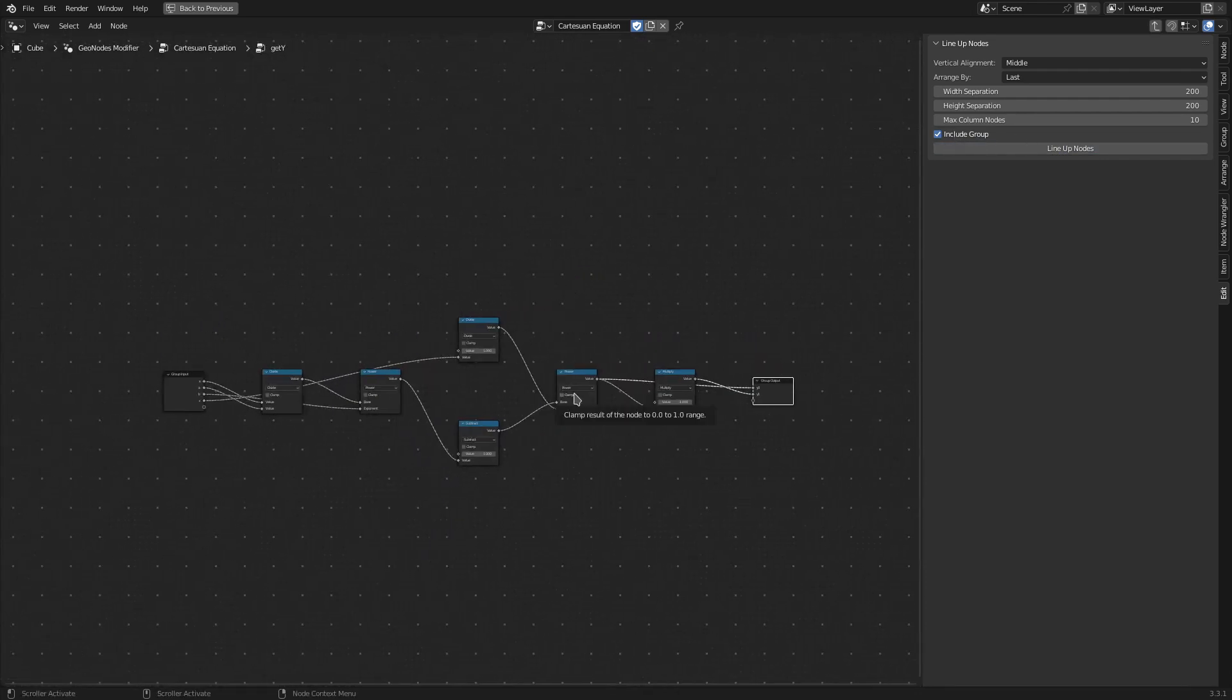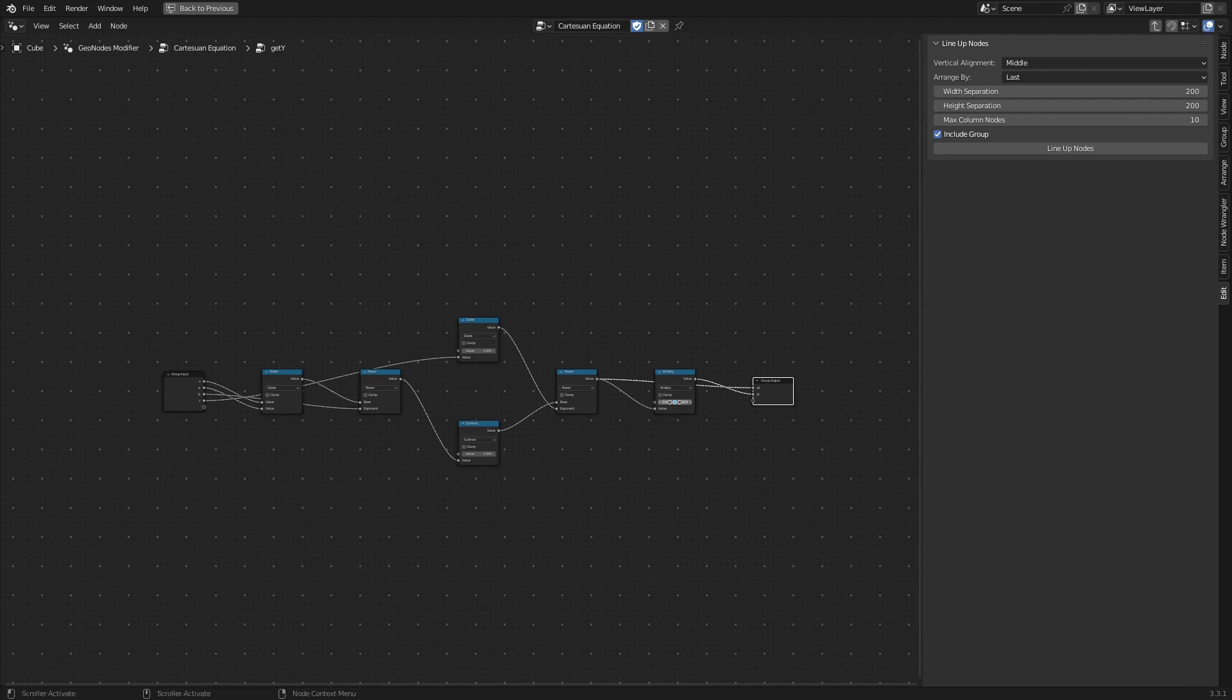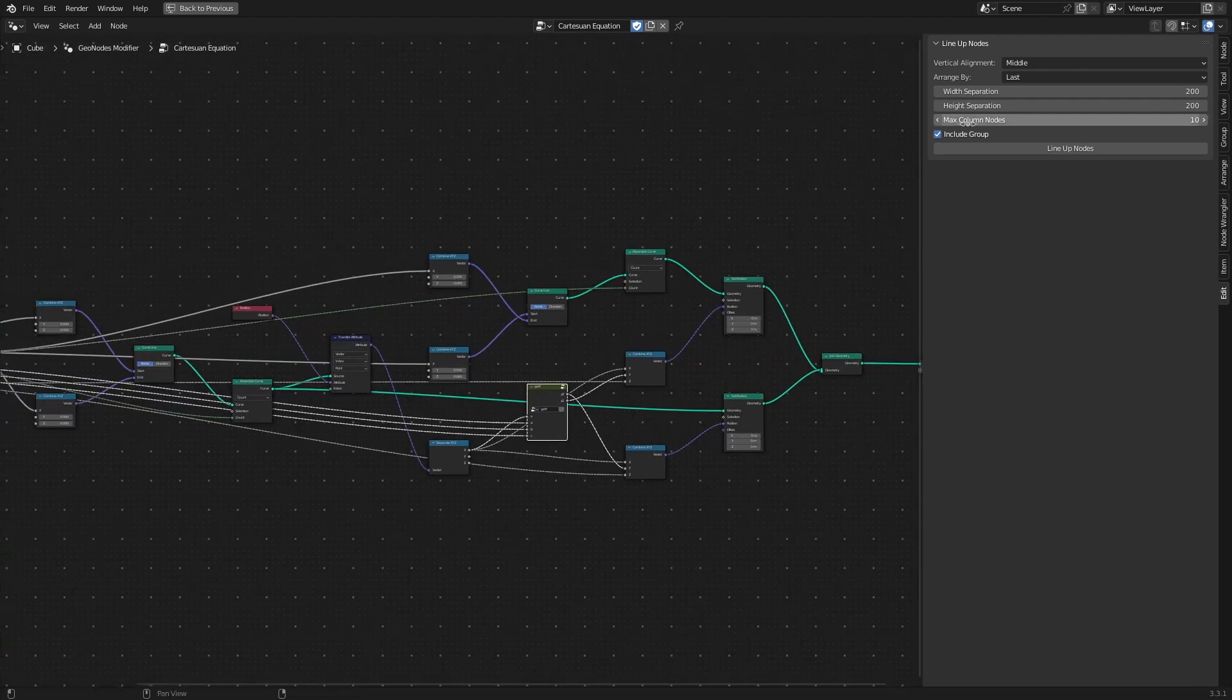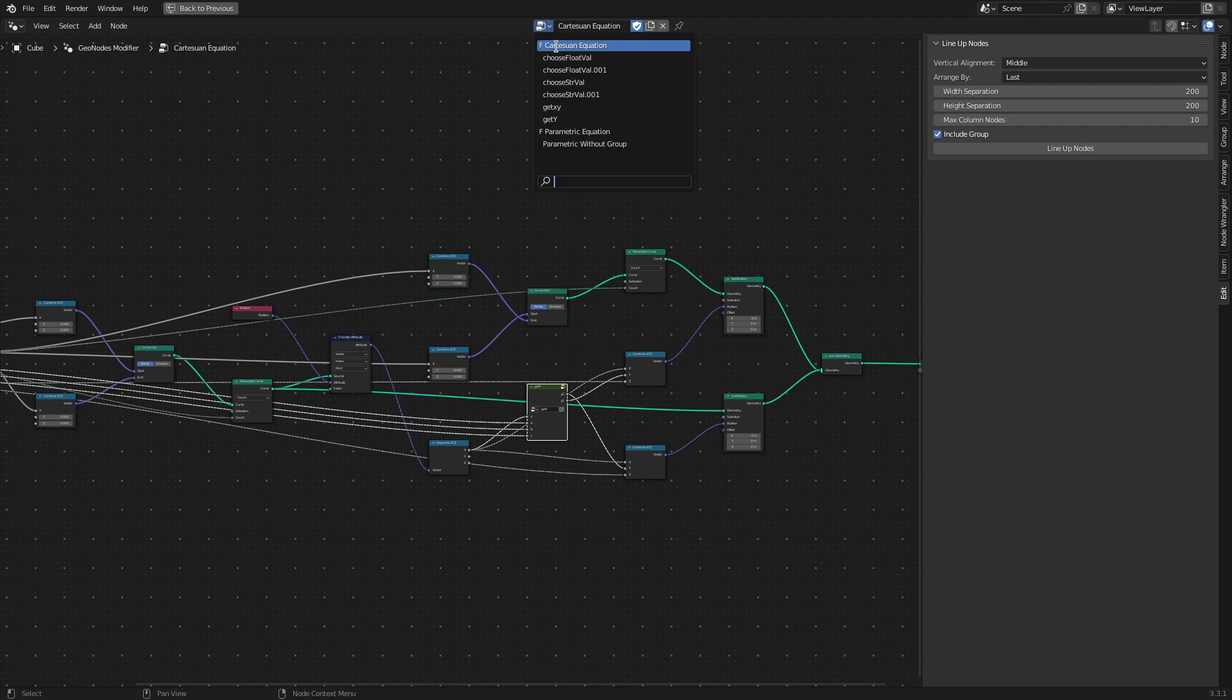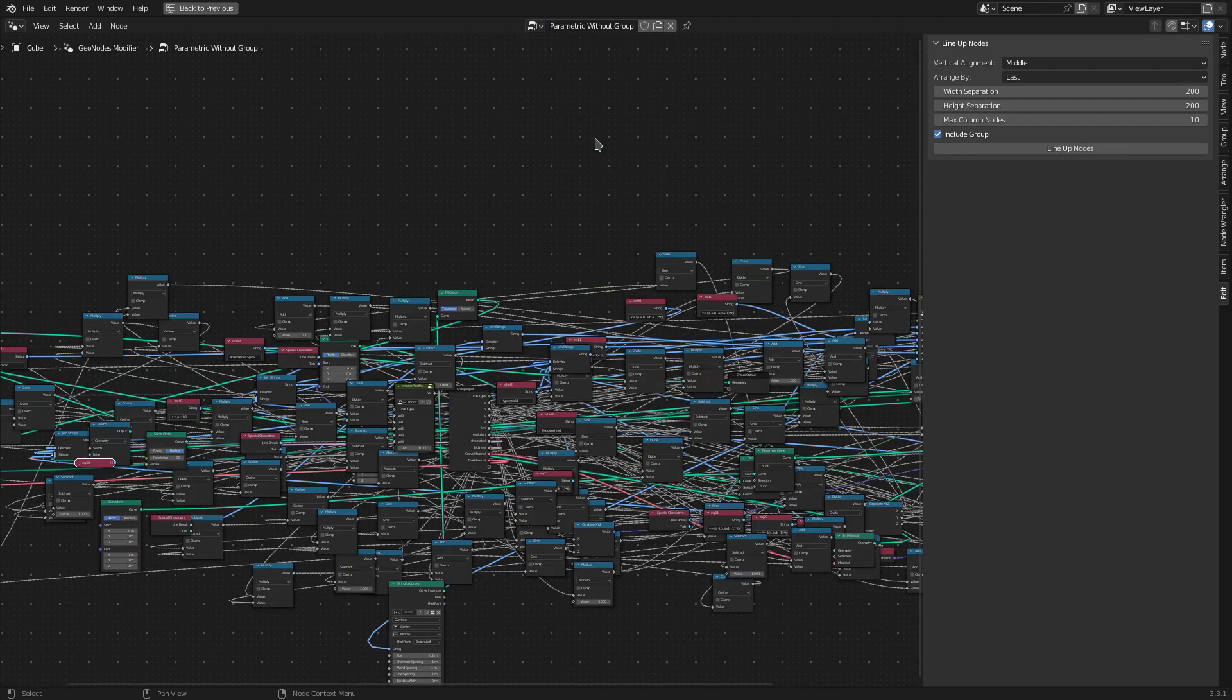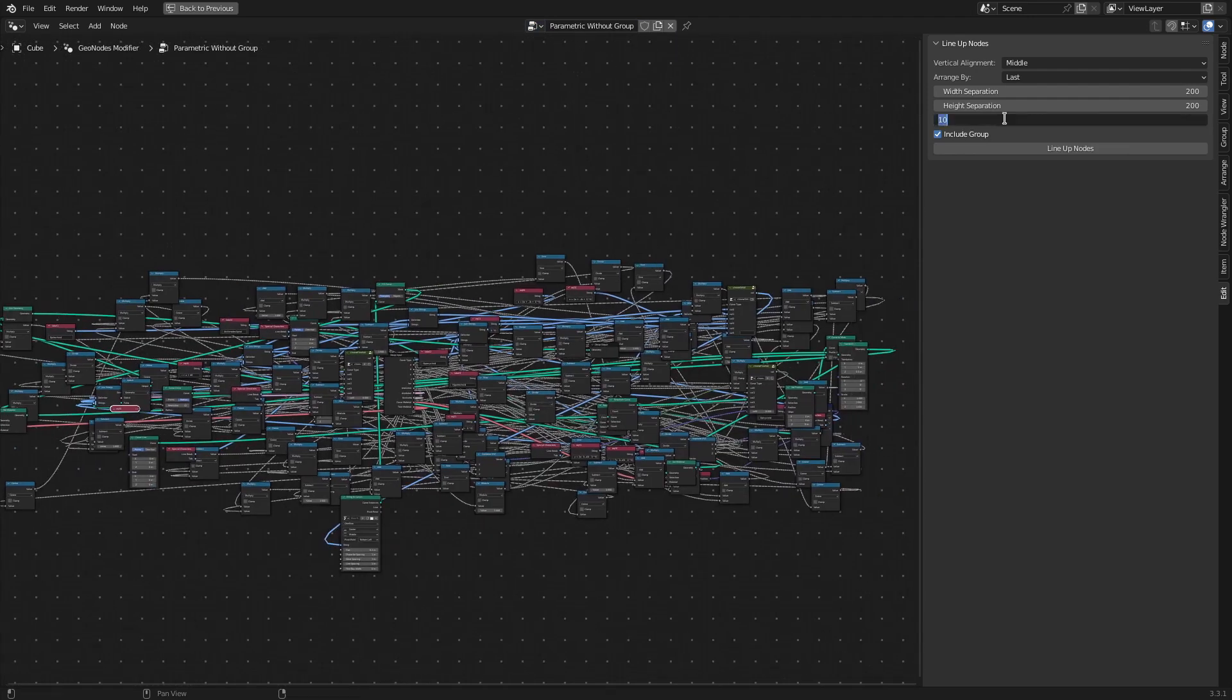Now this Max Column Nodes option is useful when you have a large number of nodes within a single column, like the example that we saw here. If I set this value to 0, then there is no limit on the number of nodes within a column, but you see there are a very large number of nodes within each column.